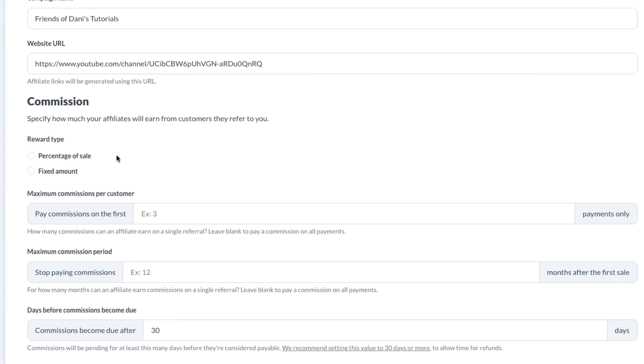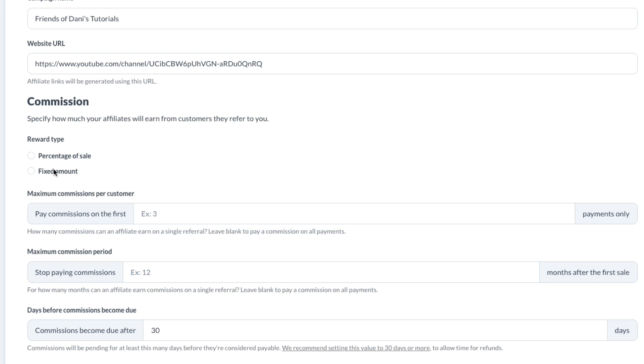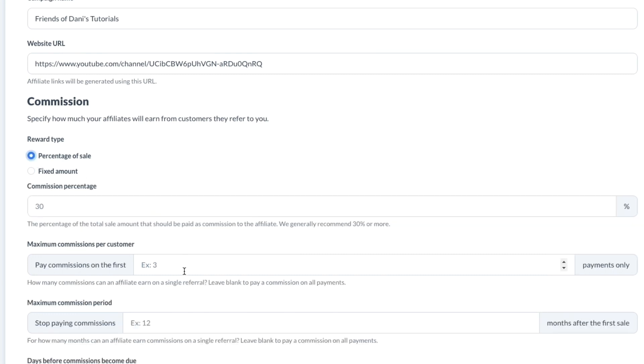Then for your commission, here you can actually start setting up the reward type. So this is how much and how the person will get paid if they refer a sale to your website. Specify how much your affiliate will earn from customers they refer to you. The reward type can either be percentage of a sale or a fixed amount. For example, you can choose fixed amount if you want to give your affiliate $100 for every time they bring a paying client to you.